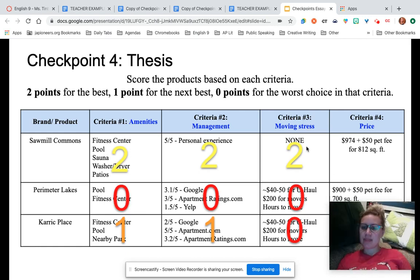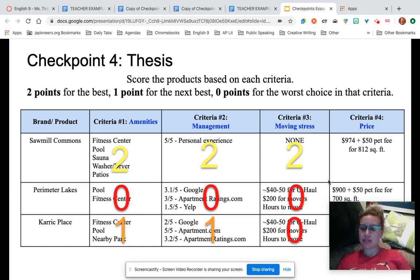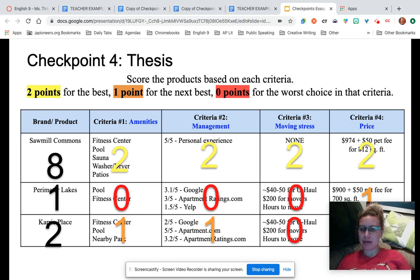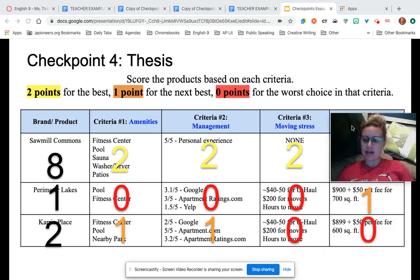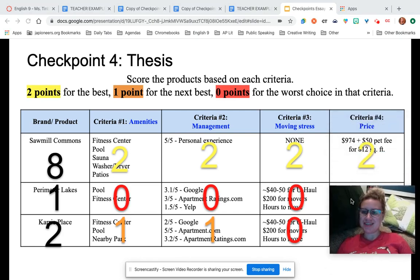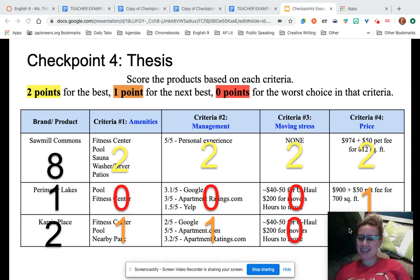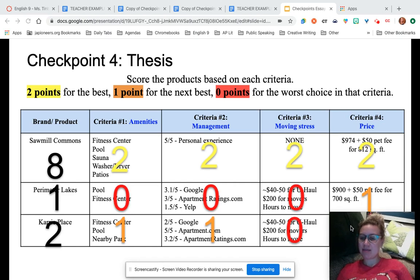Criteria four — you get the picture: two, one, and then zero behind my head. So now we have to choose which brand or product is the best. This is just math — you're going to add up the row.